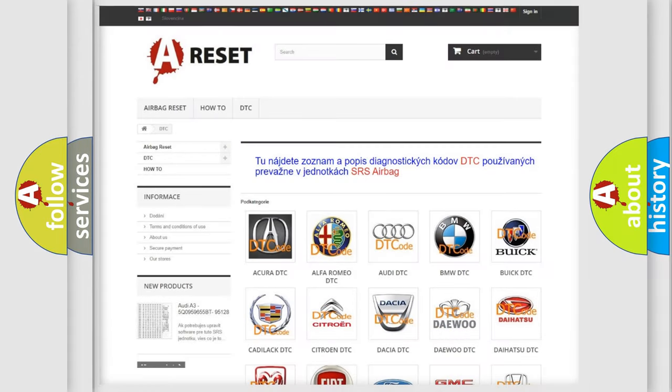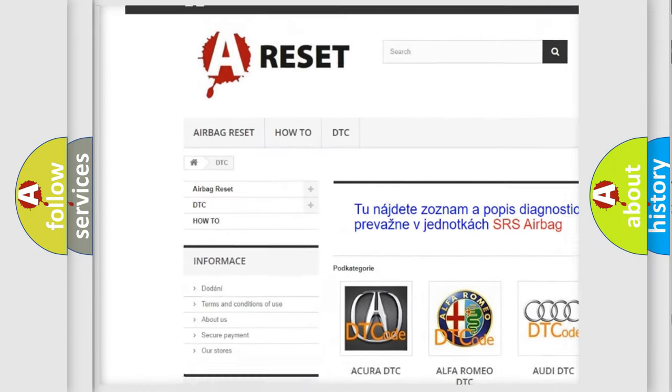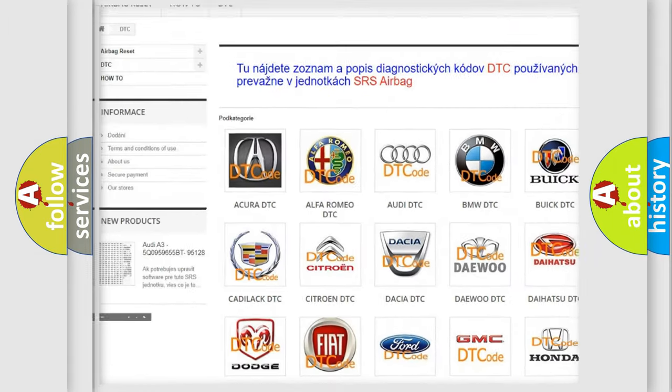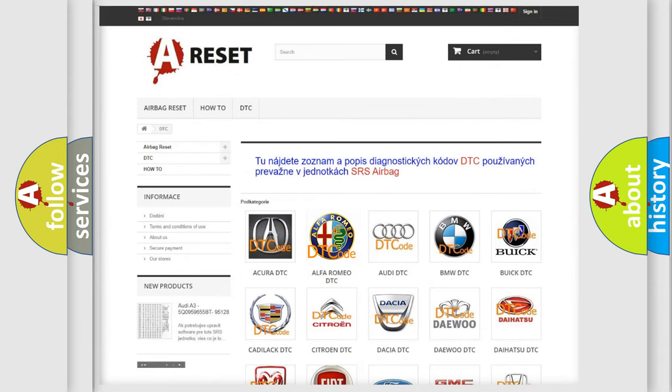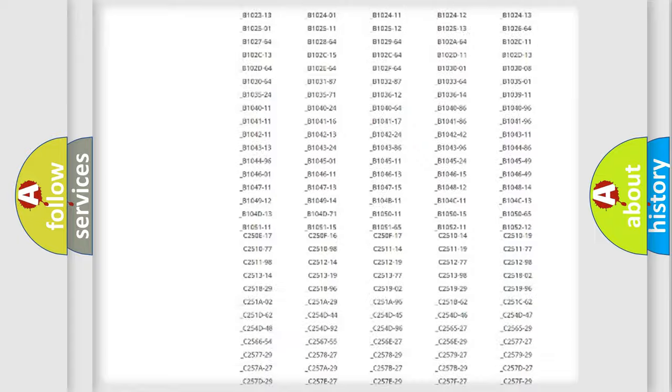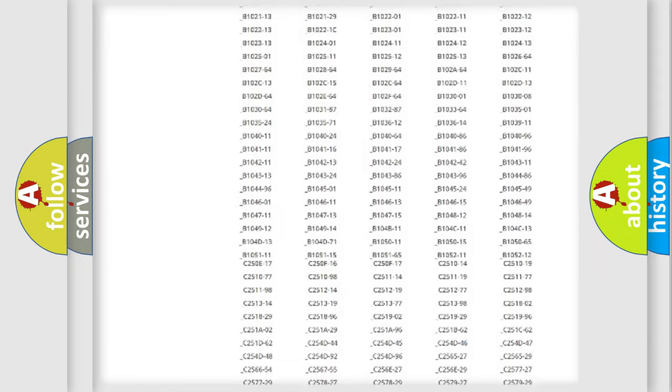Our website airbagreset.sk produces useful videos for you. You do not have to go through the OBD2 protocol anymore to know how to troubleshoot any car breakdown.